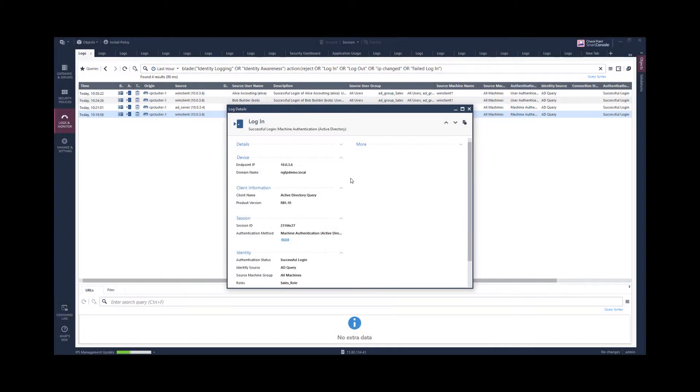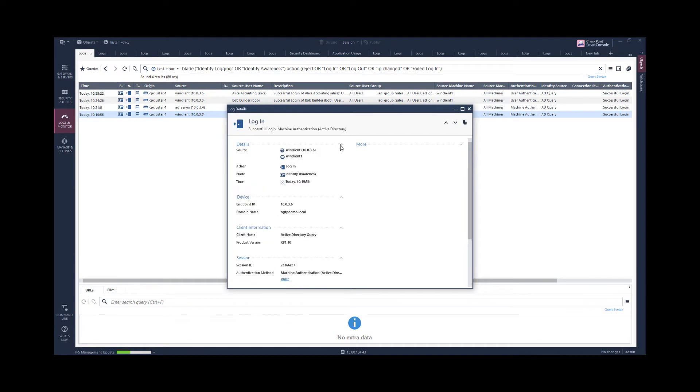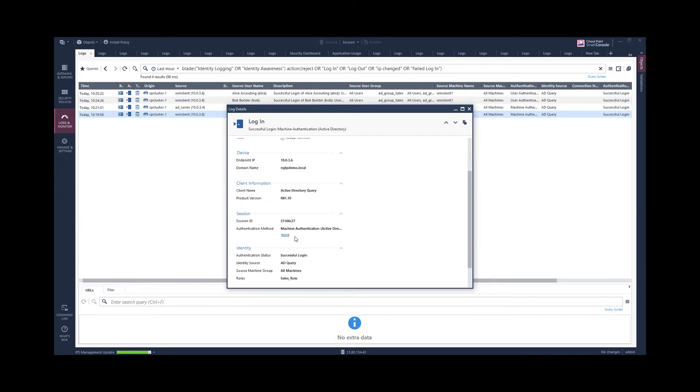We first see the login event for a machine authentication for the client machine name recognized by the identity source AD query, and here we even have a role matching.